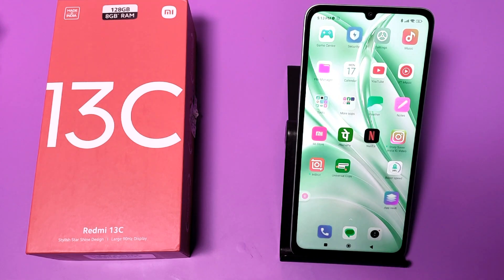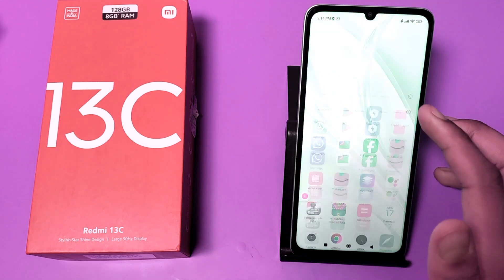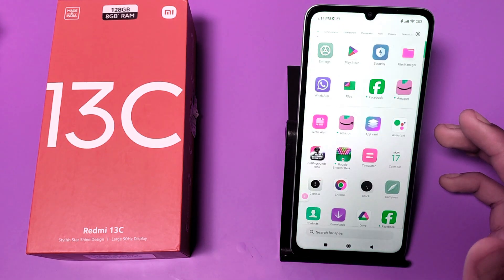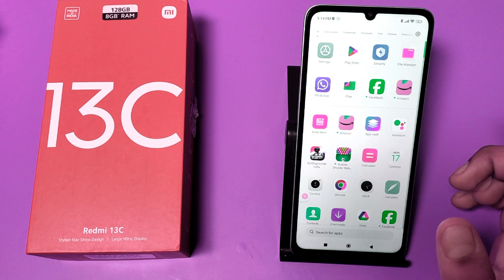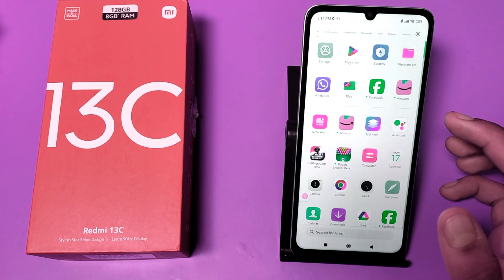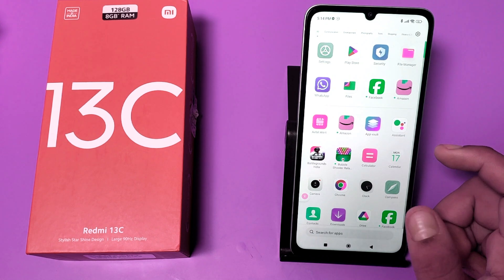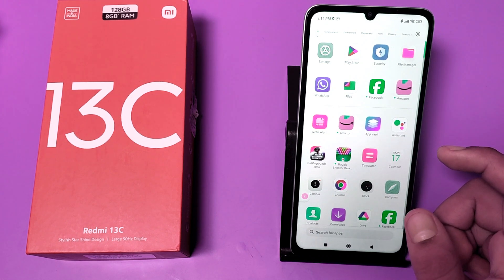Hello friends, welcome to our YouTube channel. In this video, I'm going to tell you about how you can hide PDF documents and files in your Redmi 13C smartphone.